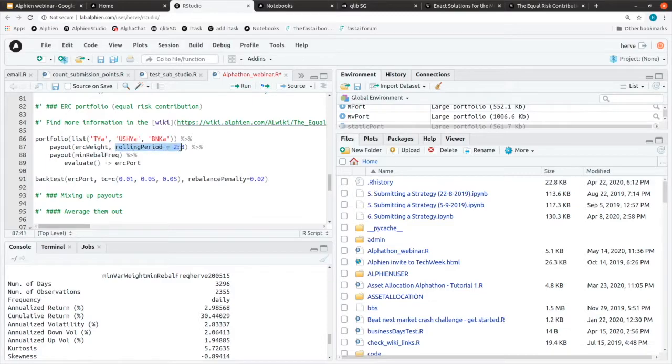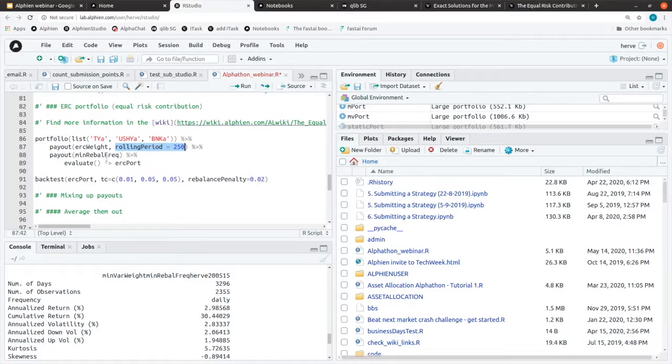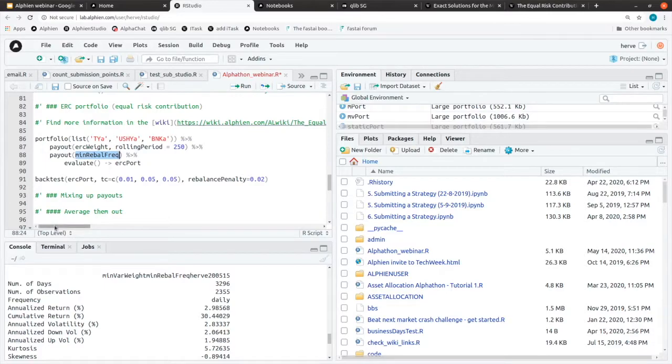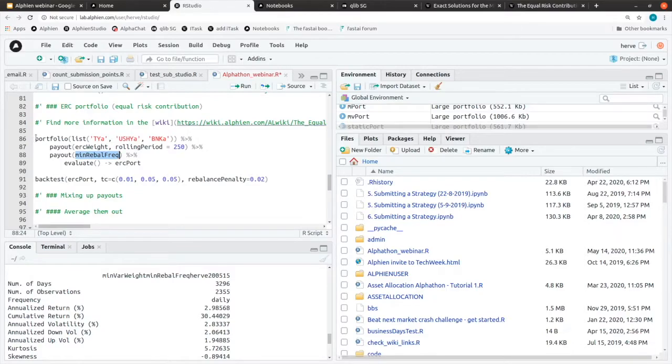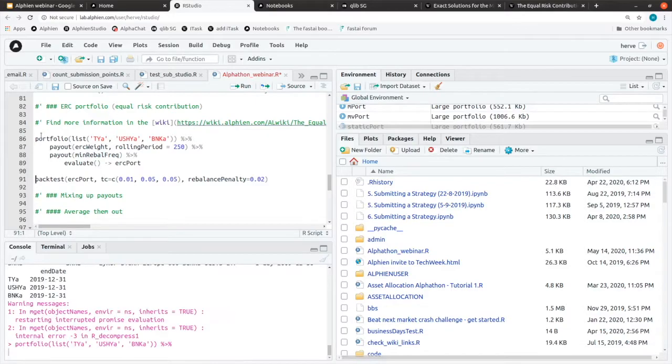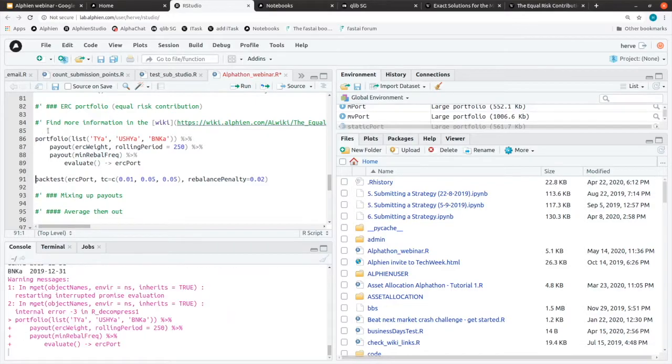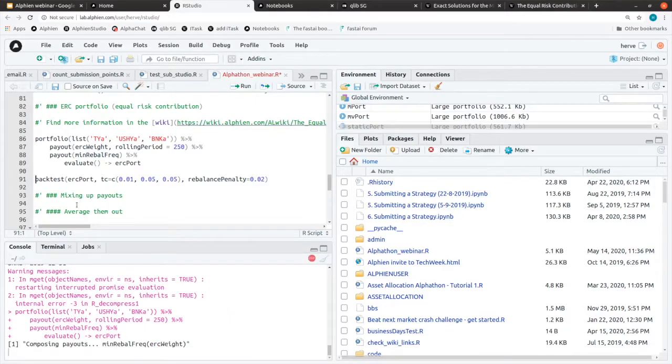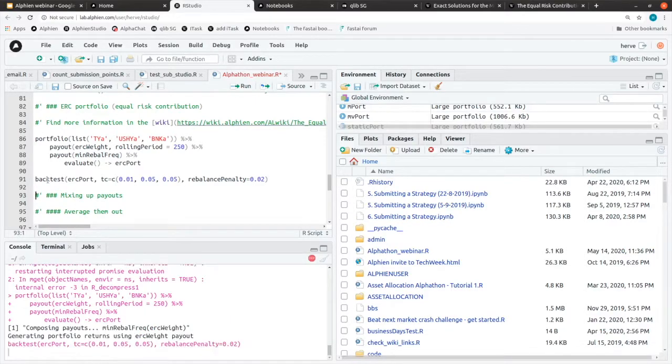Again we are rolling forward on a yearly basis, so 250 periods. And again we are going to use the minimum rebalancing frequency function so that we make sure that we don't have too many rebalancings and that this is not dragging our performance. So we can run that and check what performance we get.